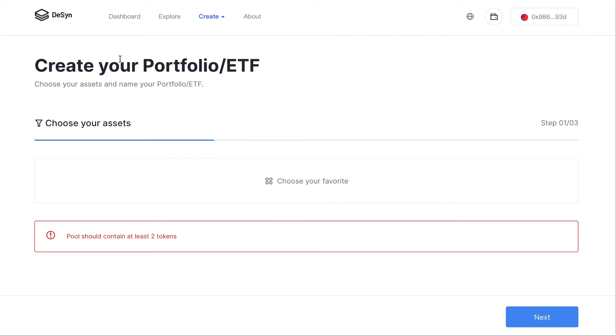Now I'll take you to the detail page of each portfolio ETF product. The first part is the most exciting part: create portfolio ETFs.